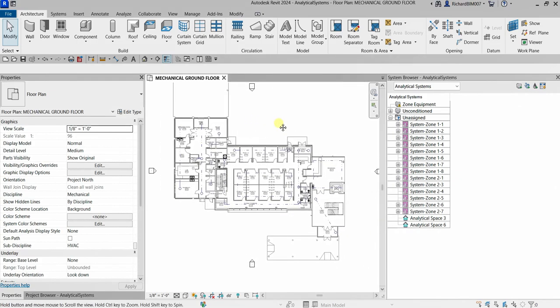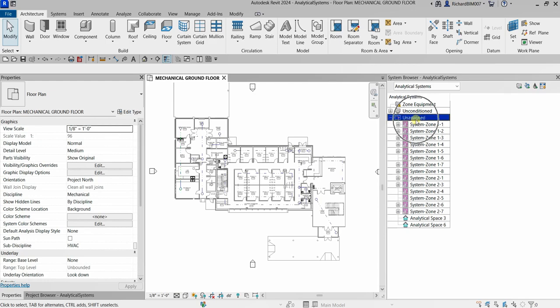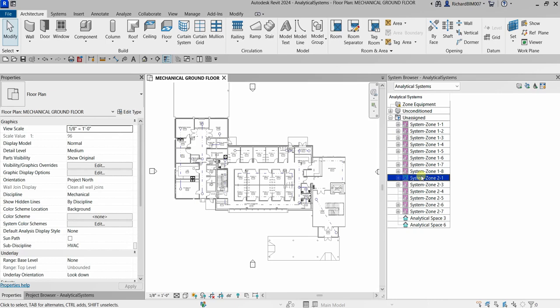Open the system browser and make sure 'Analytical Systems' is selected so you can see all the system zones created in this project. You will notice these system zones are under 'Unassigned System' because they are not yet assigned to a system, which is what we are going to do.